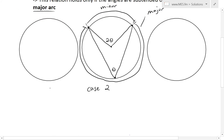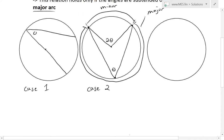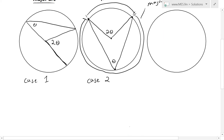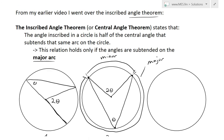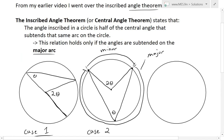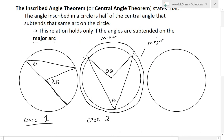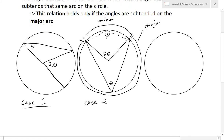Case one is when one of the chords goes through the center and forms the diameter. In that case, the inscribed angle is theta and the central angle subtended by the same two points is two theta. I'll use case one in the proof for what happens when we deal with the minor arc — where instead of the angle being subtended on the major arc, it's subtended on the minor arc, giving us an angle we need to find.